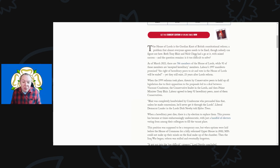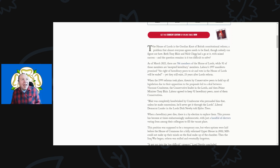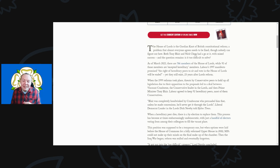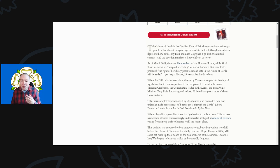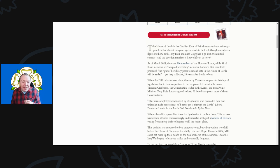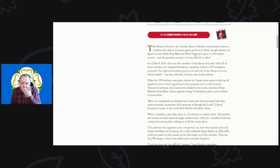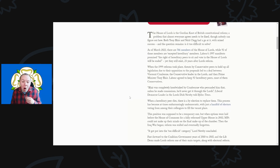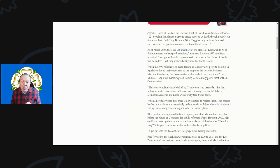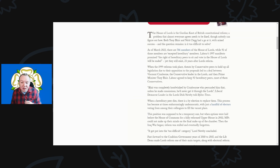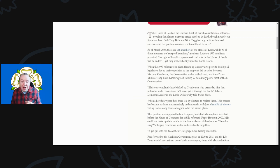As of March 2022, there are at least 766 members of the House of Lords, while 92 of those members are hereditary members. Labour's 1997 manifesto promised the right of hereditary peers to sit and vote in the House of Lords will be ended, yet they still exist 23 years after the 1999 reforms. Threats by Conservative peers to hold up legislation led to a deal between Viscount Cranborne and Prime Minister Tony Blair to keep those 92 hereditary peers, most of them Conservatives.